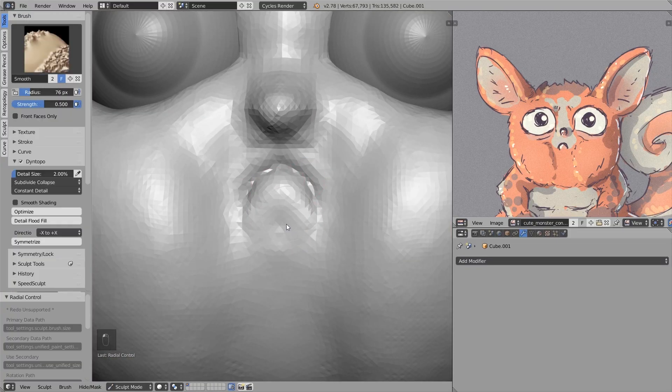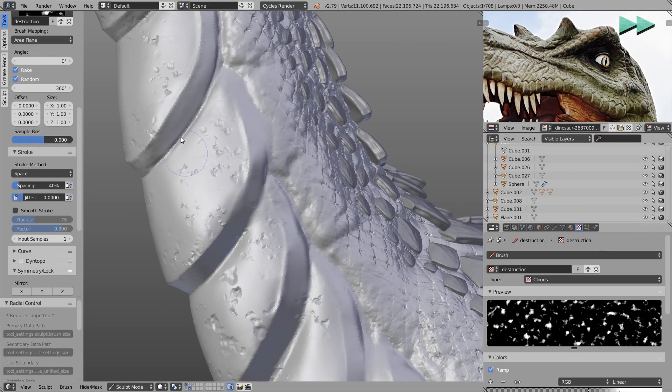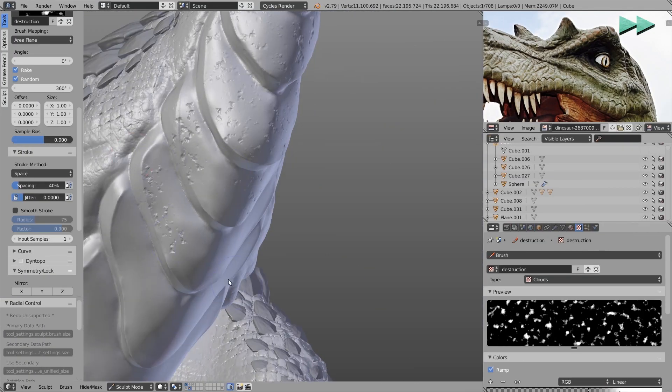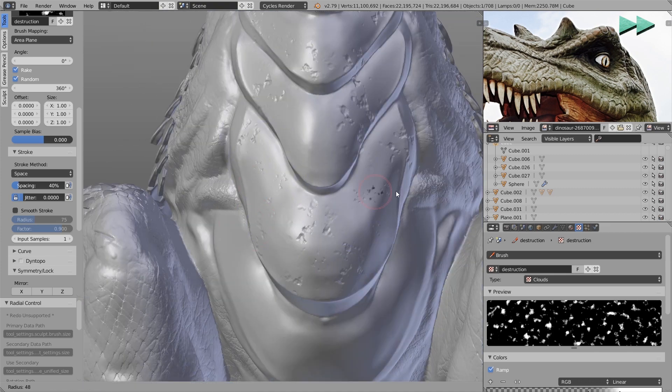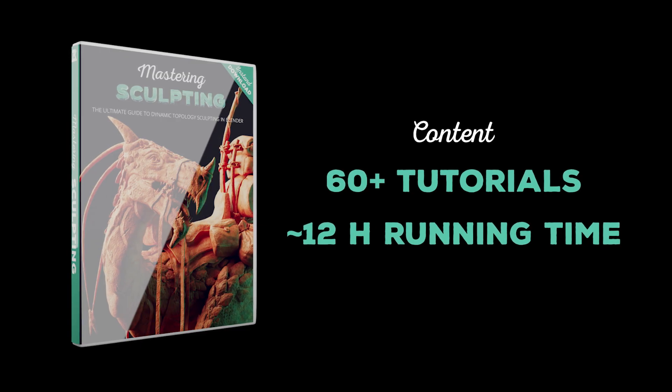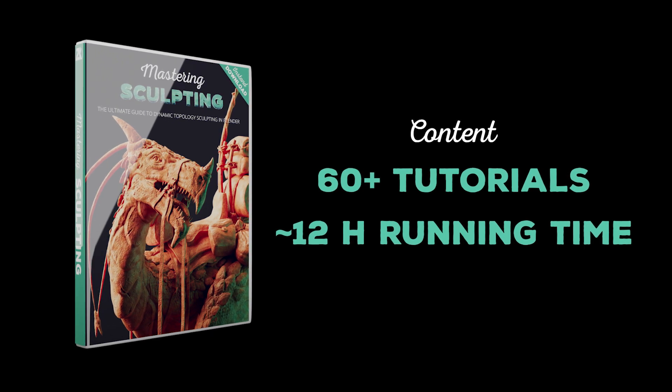In a nutshell, this video training will teach you on a beginner level how to use the sculpting tools in Blender, and it will finish on how to get the most out of Blender with professional workflows, tips and tricks. Over 60 videos with a total running time of about 12 hours await you. This workshop is available as download only and only in English language.